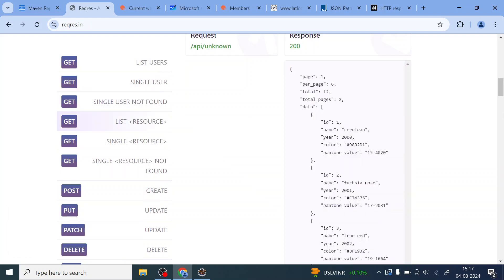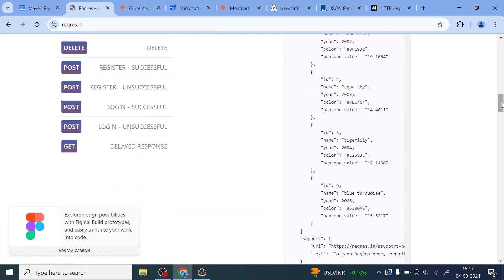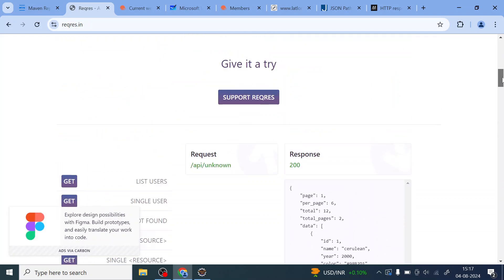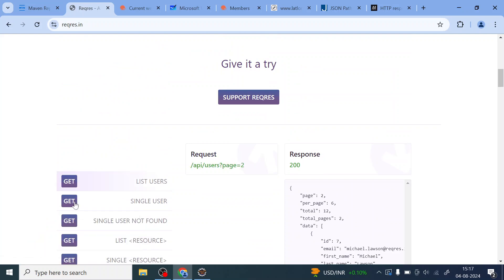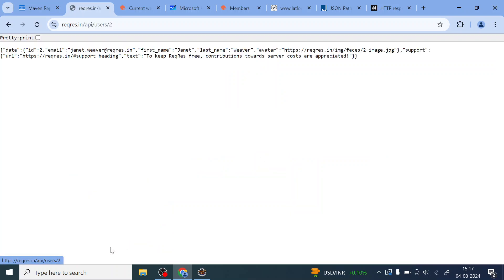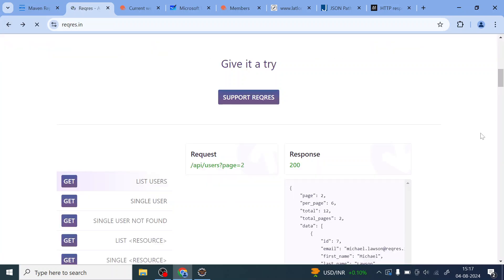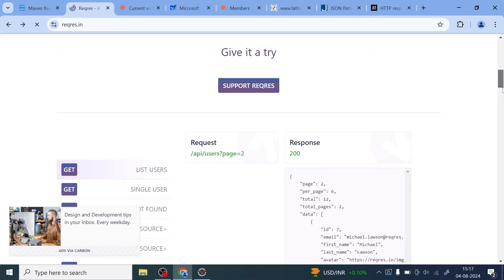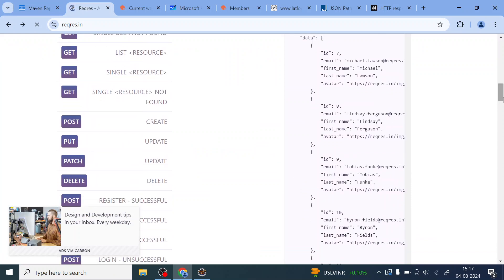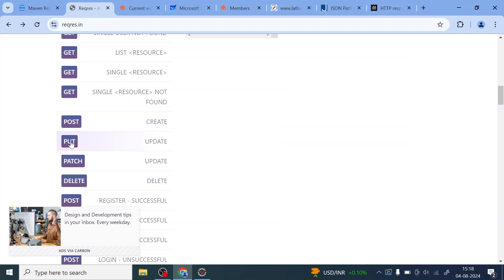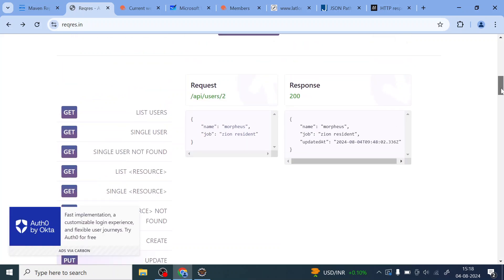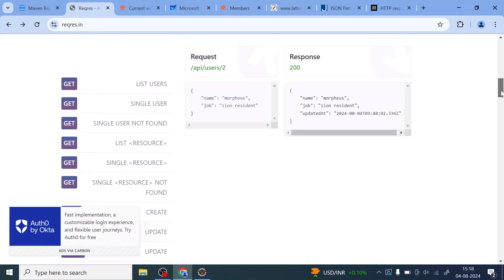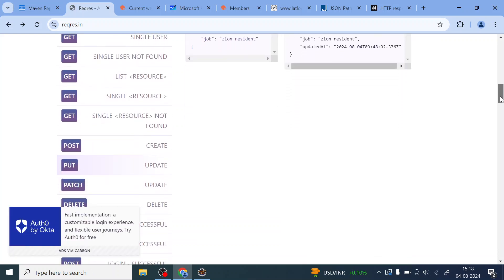If you click on these buttons right, it is going to tell you what are the endpoints are there associated with all those requests. So for this GET we have this endpoint. Similarly, if you come down to PUT POST, this is PUT, PATCH and DELETE. So these are the endpoints which we are going to automate. We'll see in our Eclipse in our test NG class how we can automate these PUT, PATCH and DELETE requests.